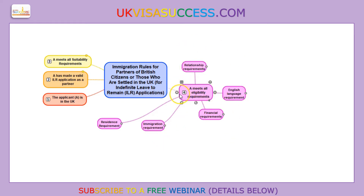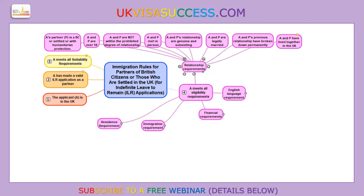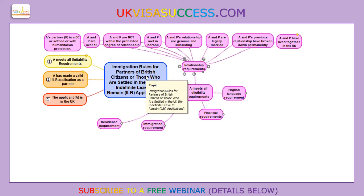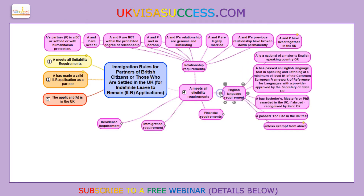The eligibility requirements consist of five elements — remember there were four elements before; now we have this additional residence requirement. The relationship requirement remains pretty much the same, and if you are making the ILR application, chances are that you have already satisfied this. The English language requirement again remains pretty much the same, apart from two changes.